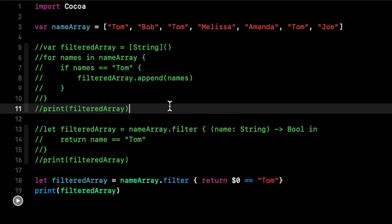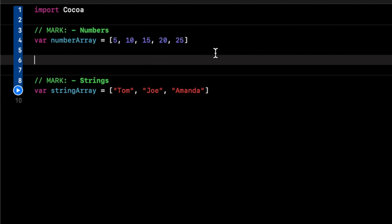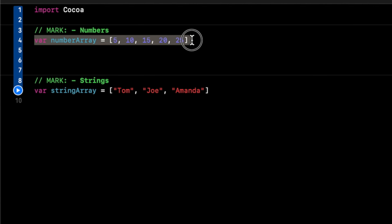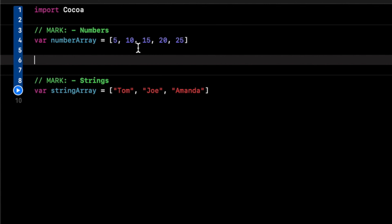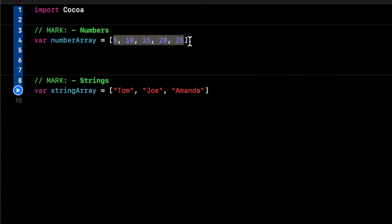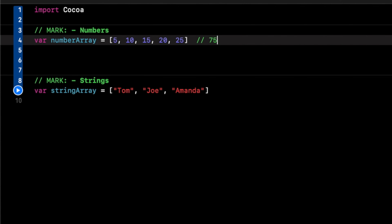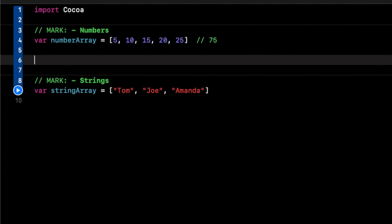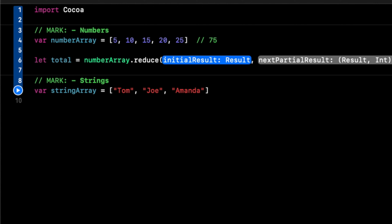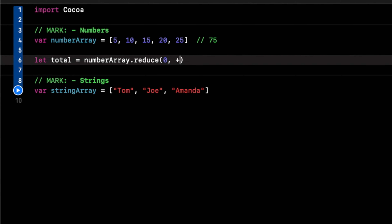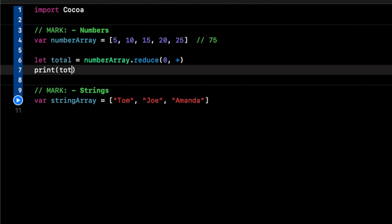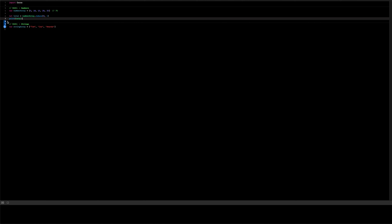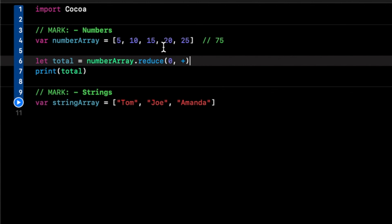The next higher order function is reduce. We have a number array and a string array — let's do the number array first. Say we want to add up all the elements, which totals to 75. We do: let total = numberArray.reduce, give it an initial value of zero, then use the add operator, and print out the total. We get an output of 75.